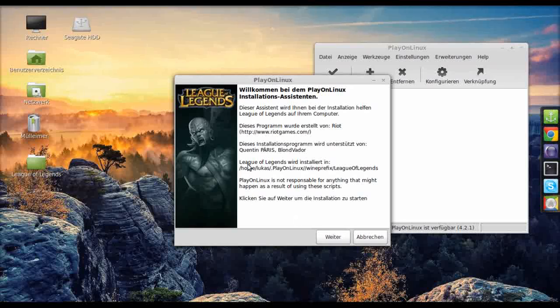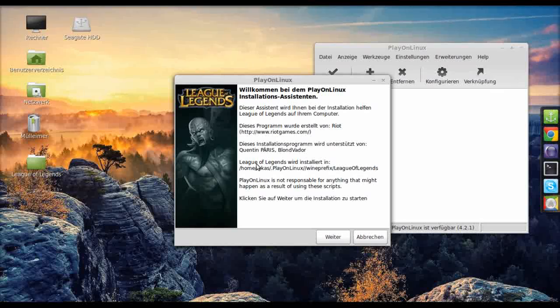It will show you the path where it's actually going to install it. Okay, you might want to take a note.